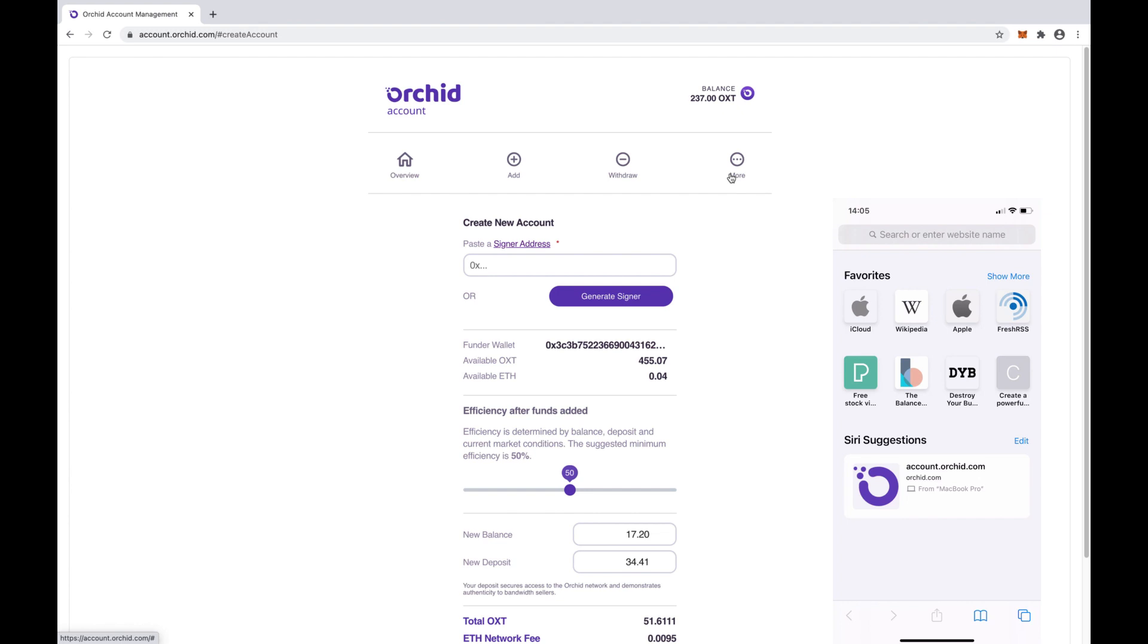So, we have some OXT. The next things to do are to get the client app, make an Orkid account, and turn it on. Let's dive into that process so you can see how to get going in just a few minutes.